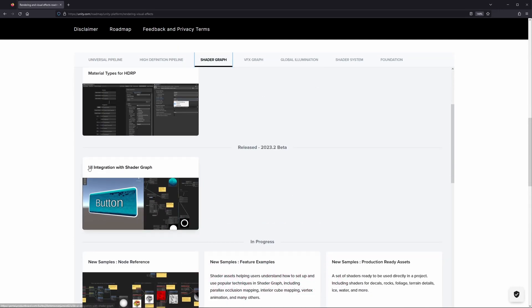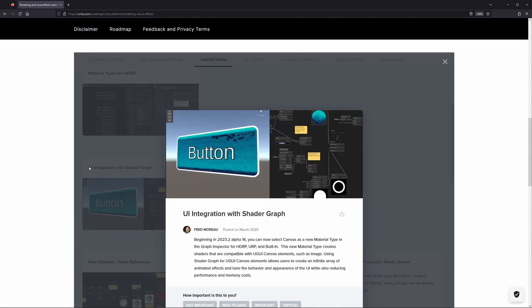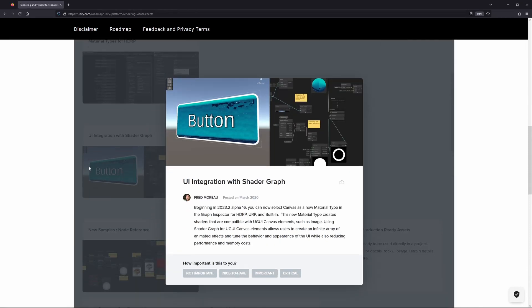Also ensure you have the URP package imported into your project. This is a pretty recent addition and this method can work with earlier versions of Unity with Unity's unlit sprite shader, but according to Unity this was completely by accident. Alright, I think that's everything, let's get started.